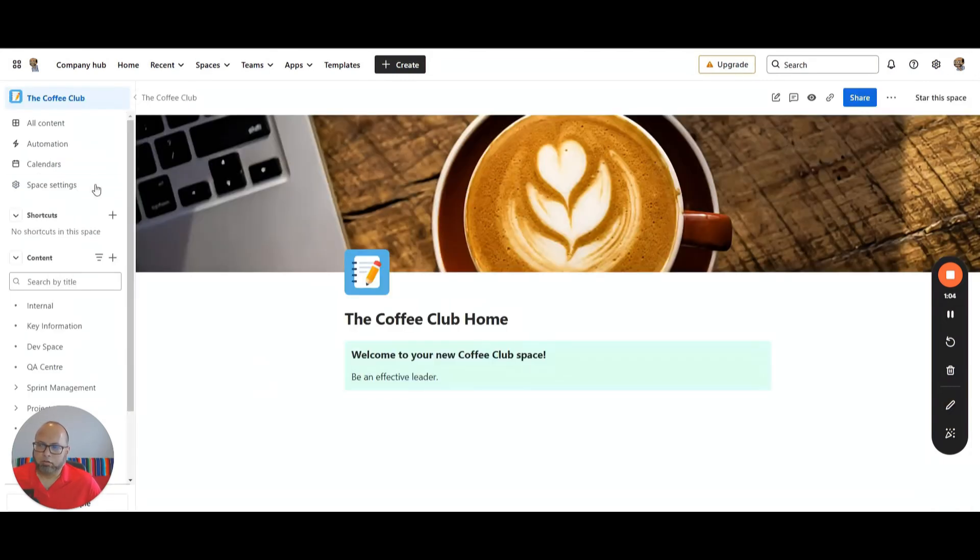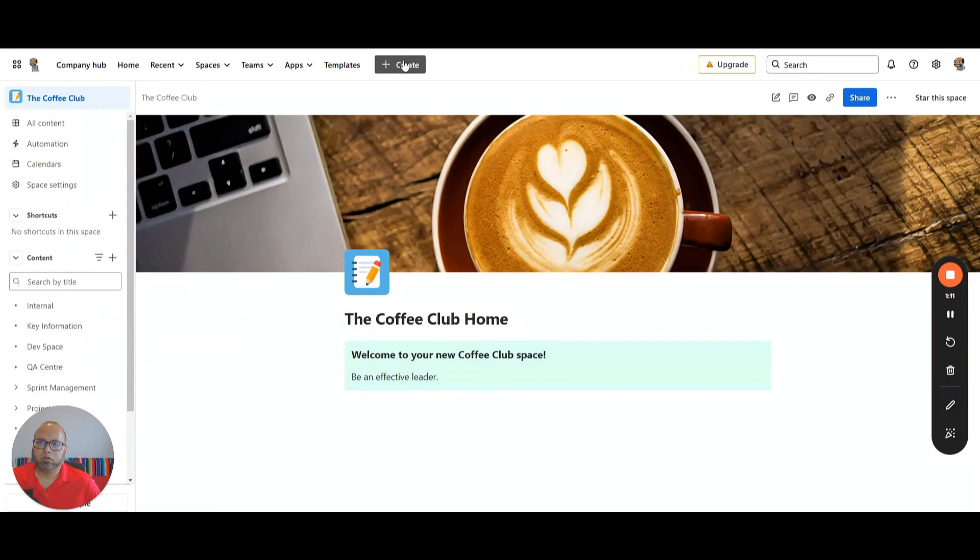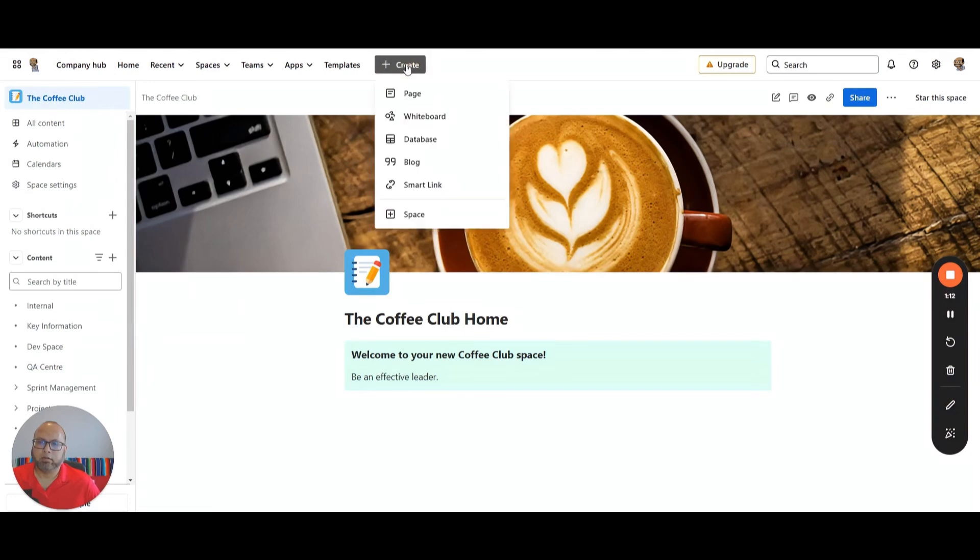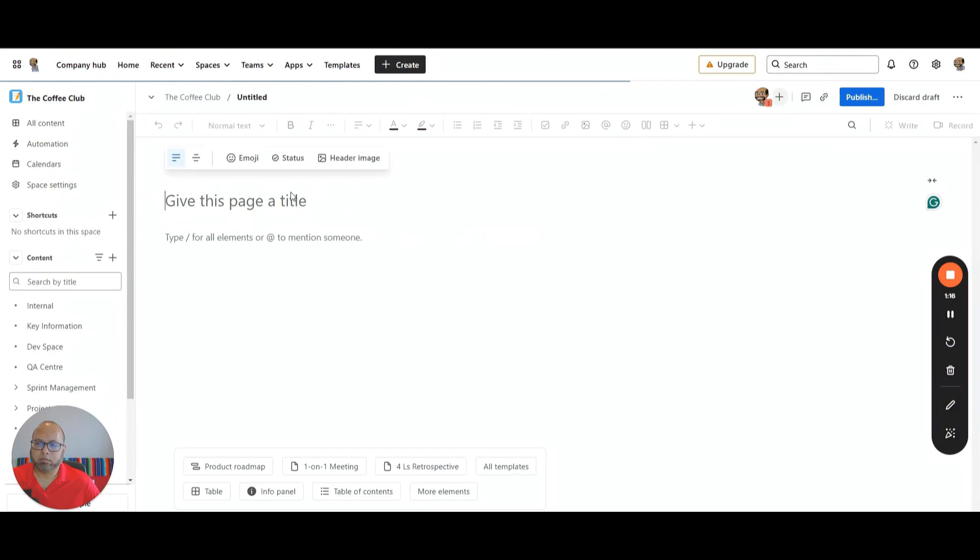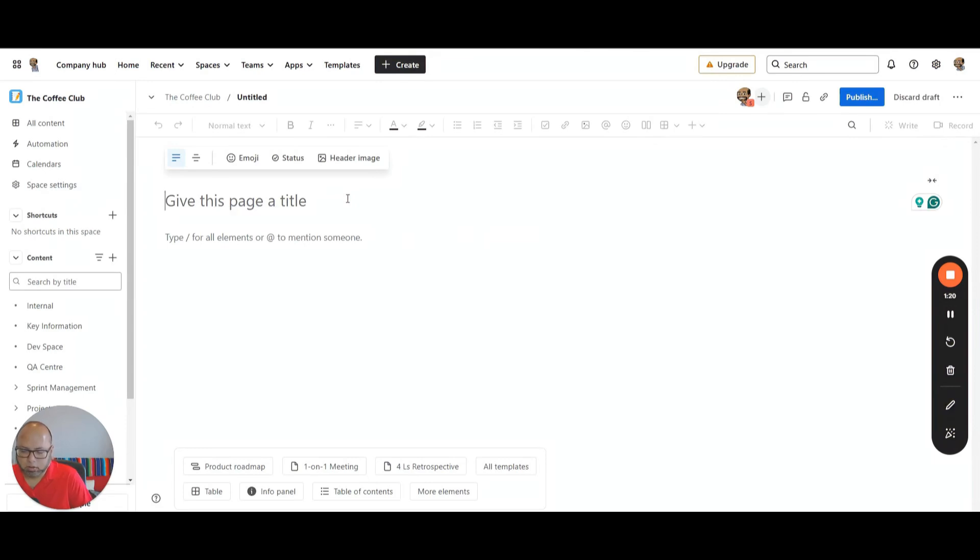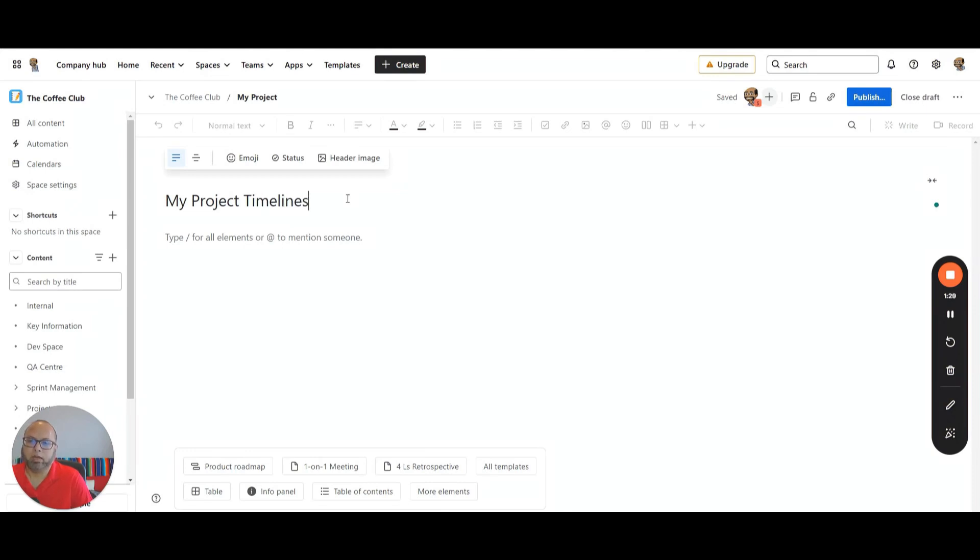On the Confluence home page, in this case my Confluence space is called the Coffee Club. I need to create a page over here, so I'm going to say create a page. It gives me a blank page. Here I'm going to give it a title called my project timelines.